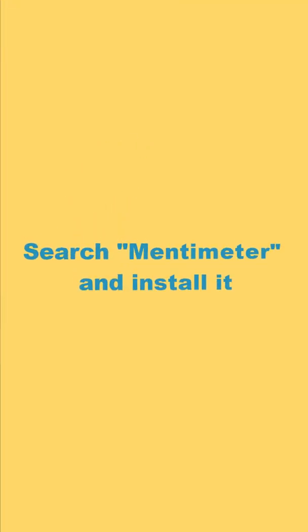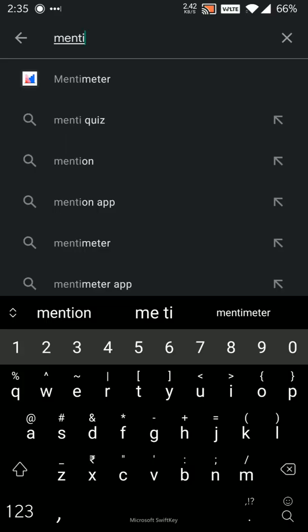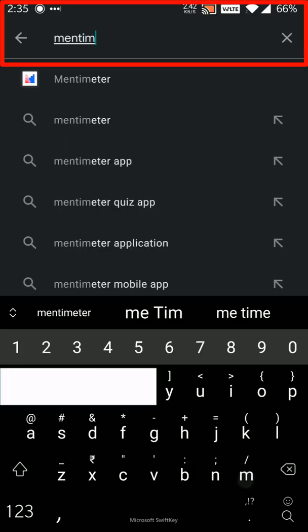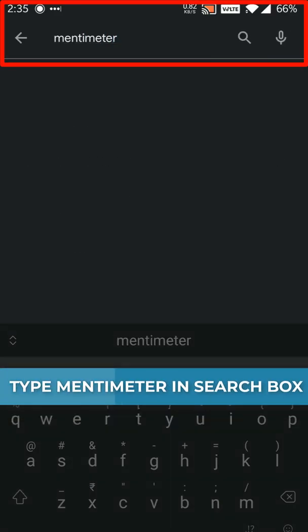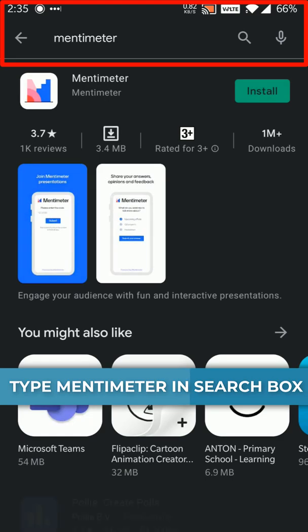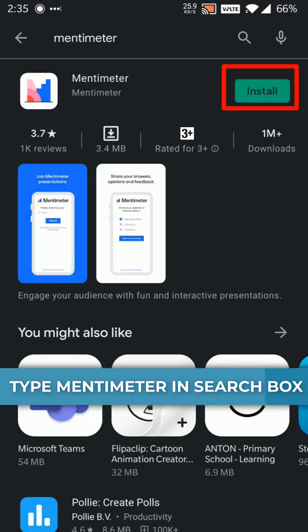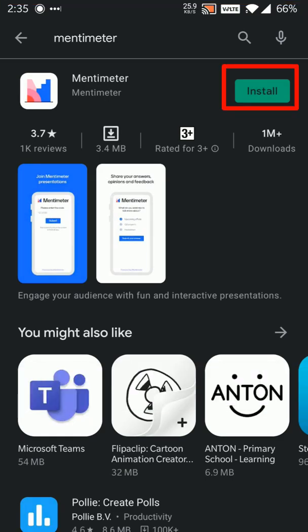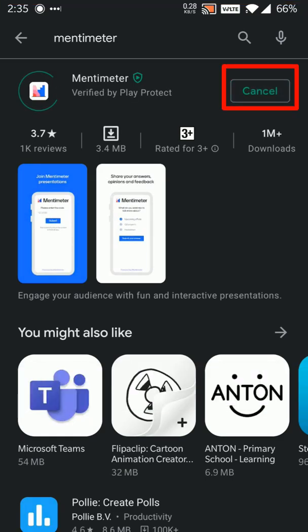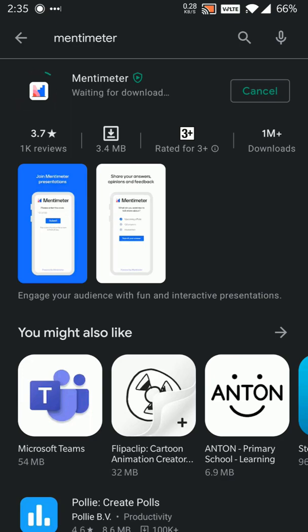Step two is to search for Mentimeter and install it. I'll type Mentimeter here on the top and once I find the app I'll simply click on this green install button to install it and wait for a minute or two.